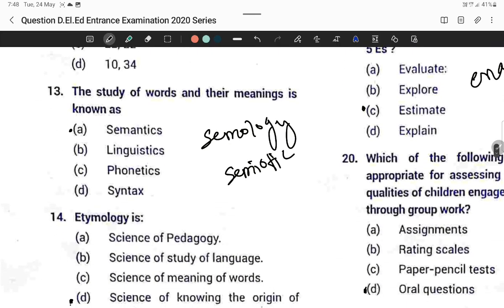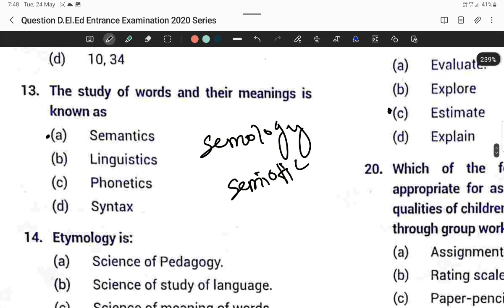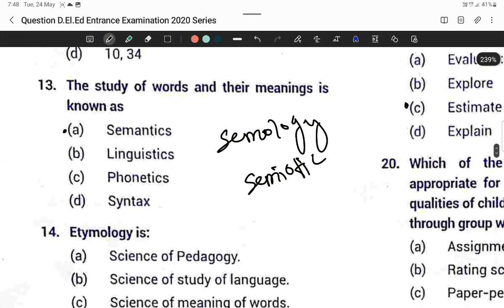Question thirteen: The study of words and their meaning is known as semantics. Option A is correct. It is also known as symbology or semiotics.